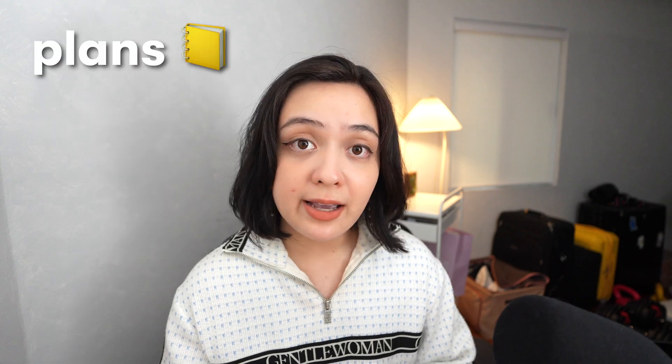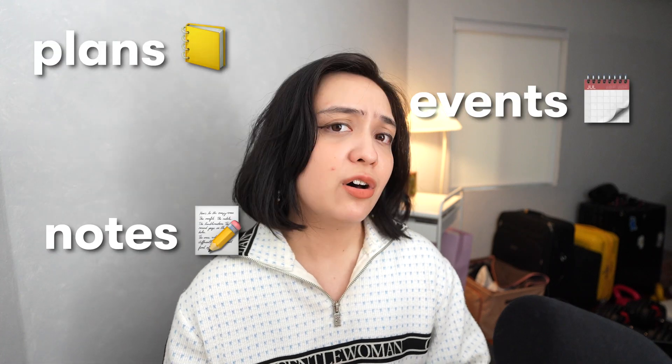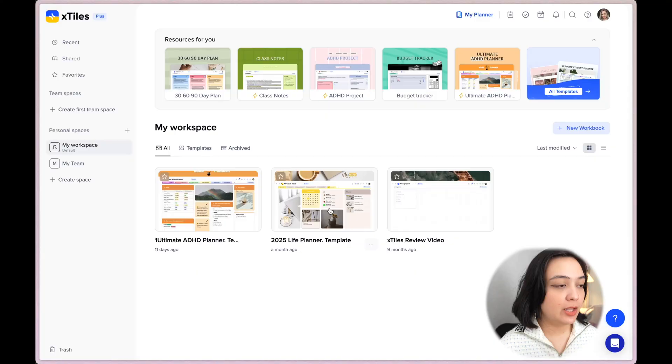But with this new My Planner update, I think it just takes things up a notch and makes it, in my opinion, one of the best apps out there for people who love to bullet journal or just have a sort of everything notebook where you capture all your plans, your events, your notes, your thoughts, all in one space with very minimal setup time. I've actually been using this update and testing it for a few weeks now, and I have some thoughts on it. So let's get into it.